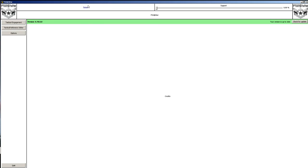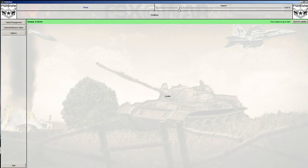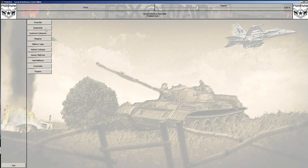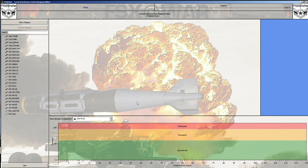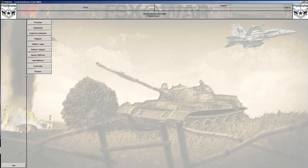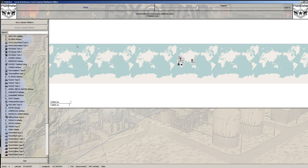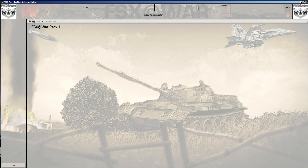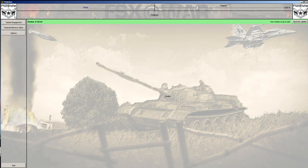There's also a slider you can move, and it has a background picture that reflects the section you're in. For example, if you go into the weapons area it will show you a picture of armament behind it. If you go into the platforms area, it will have a scenery background. It's just something neat. What I want to show you is how to use FSX at War to create a campaign, but first I want to explain one very key concept.